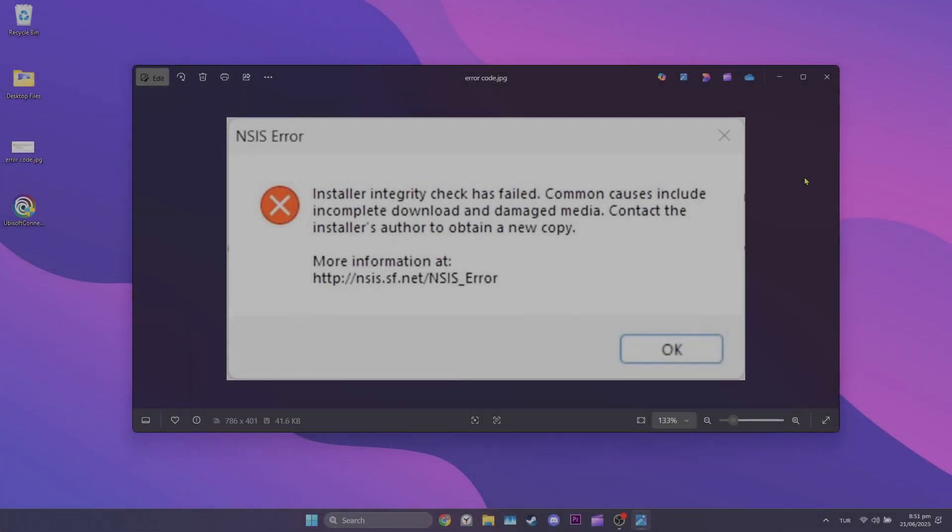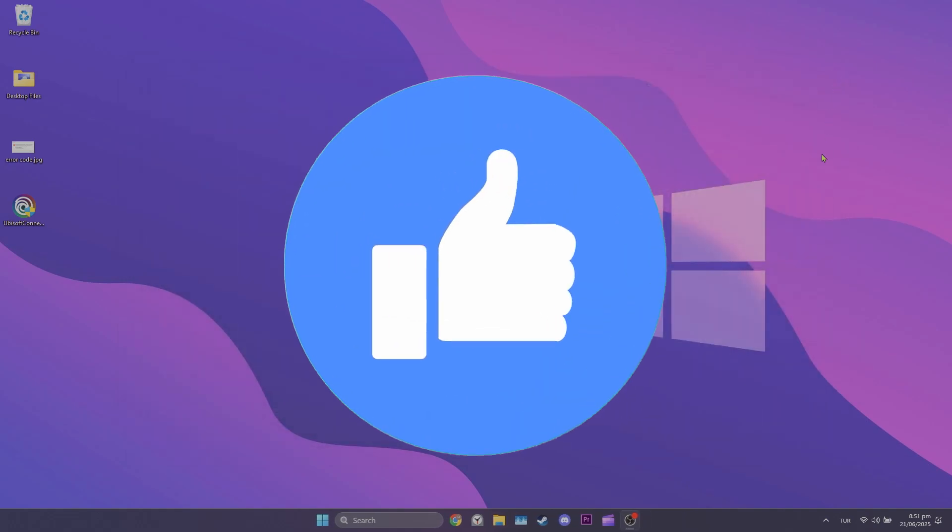Today I'll show you how to fix Ubisoft Connect Installer Integrity Check Has Failed problem. Let's start.